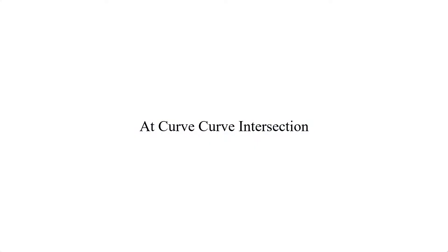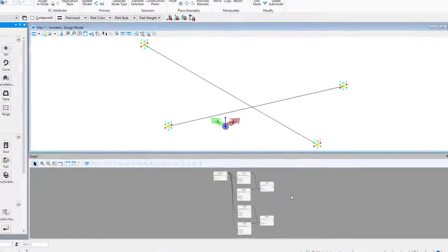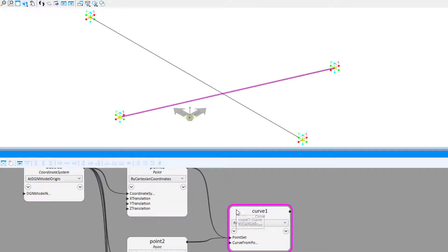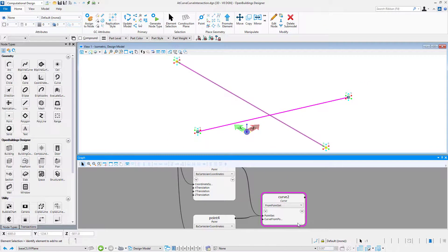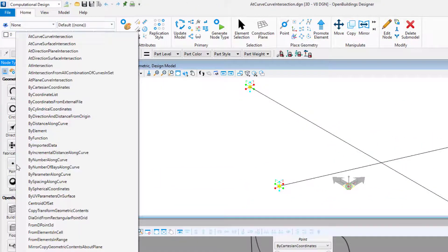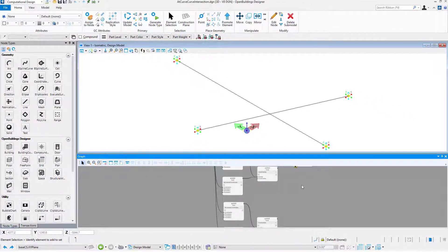First we will take a look at a curve-curve intersection technique. You can use it if you want to find an intersection point of two curves. We will select the proper technique and add it to the graph.